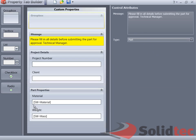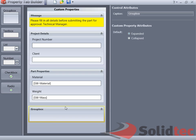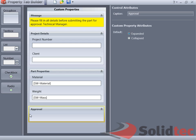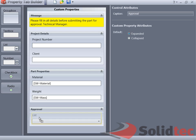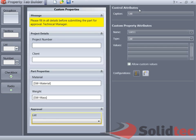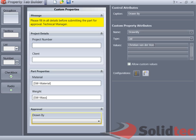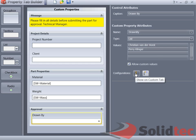Last thing that you can do is you can define lists. So if I make another one here for approval and probably create another list, for instance, and say give that the caption drawn by, give that a list, and type in the names of the people you want to show up on that list. We can even allow custom values if we want to. This one will be shown on the custom tab.